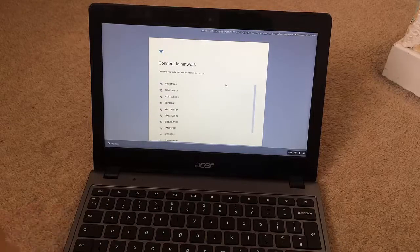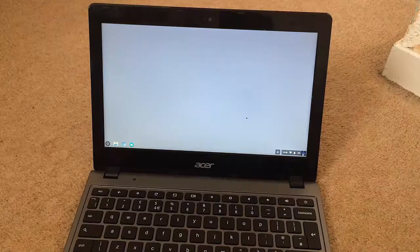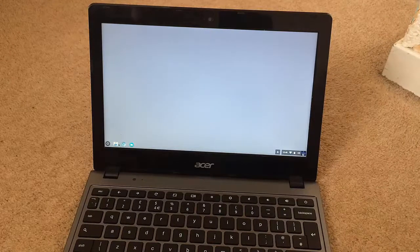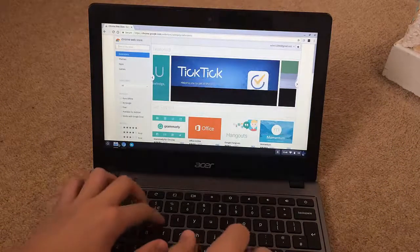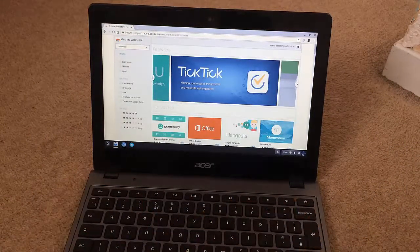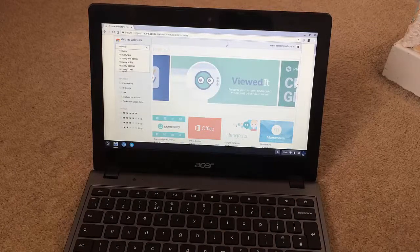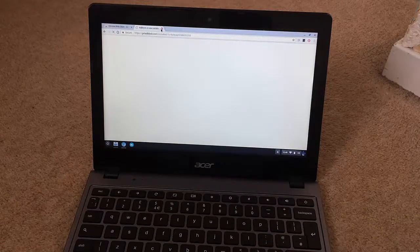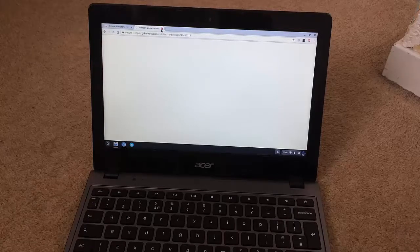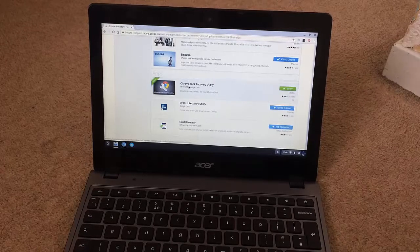Once it has booted up, just set up the Chromebook as you would normally — I'll skip ahead once I've done all my passwords. Once it has booted up, go into the Chrome Web Store. Once you are in the Chrome Web Store, type in 'recovery'. Chrome OS will be pretty slow because it's not a stock version. Once you type in 'recovery', download the Chromebook Recovery Utility.